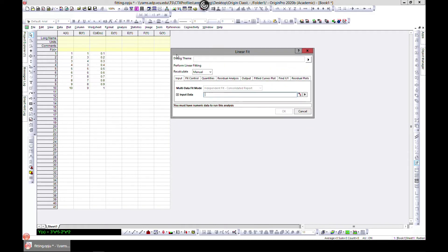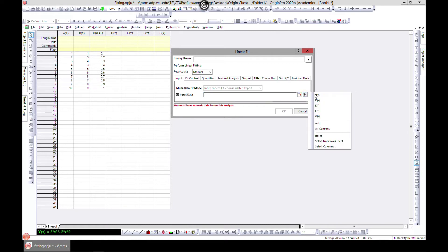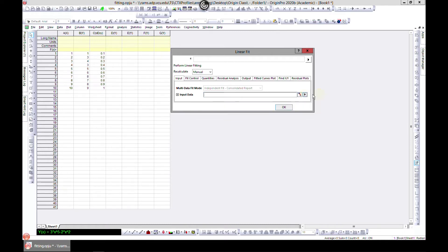To do a linear fit, you have to select some columns where you want to fit or to get your plot. You can start by selecting the columns and the input data will be selected, or you can come in here and choose your columns. We've chosen columns A and B to fit.